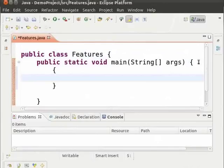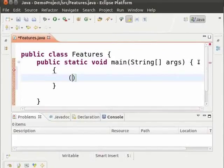For example, parenthesis. Type open parenthesis. We can see that we only have to type the open parenthesis and Eclipse automatically adds the closing parenthesis.